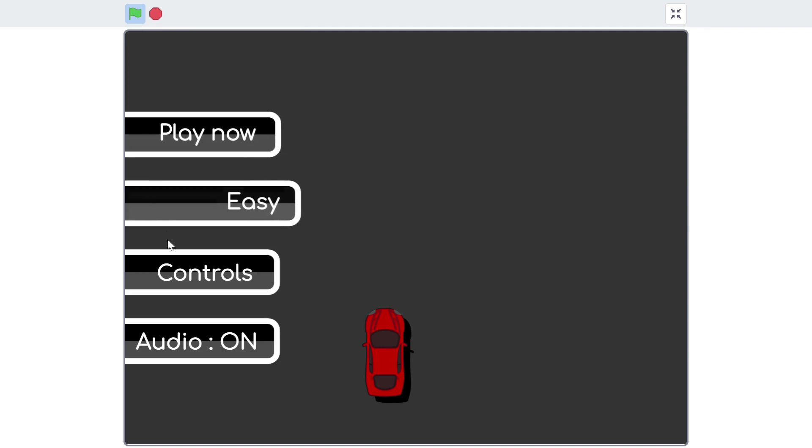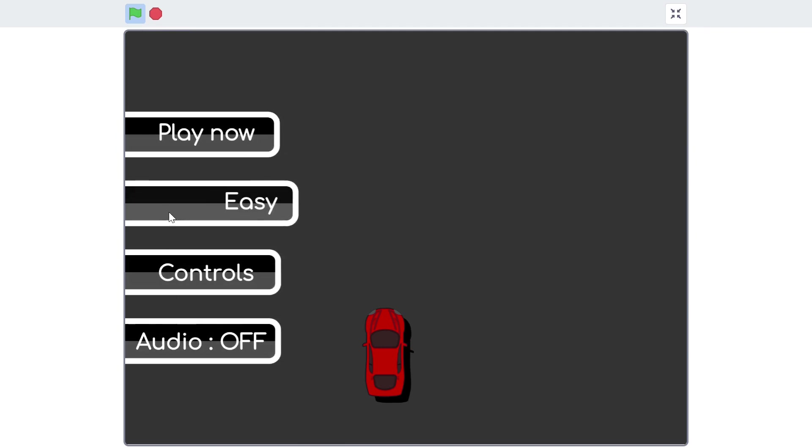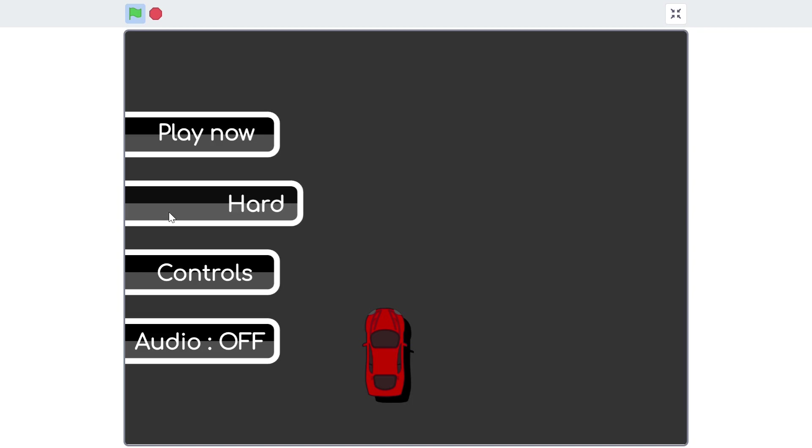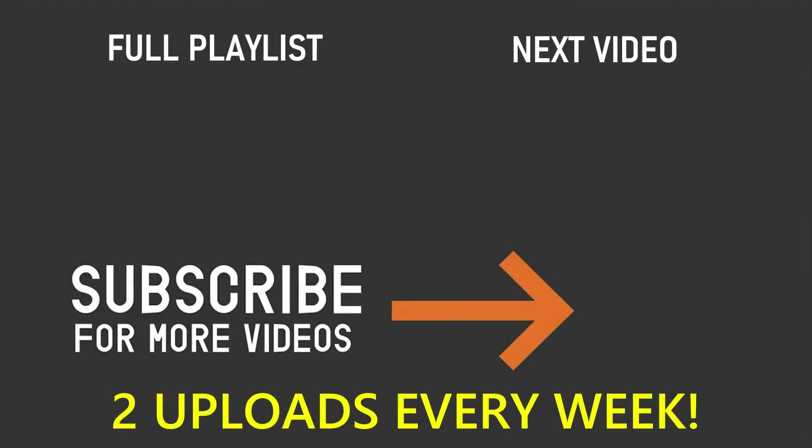Alright, that's it for this video. If you test out the program now, the lobby screen should be more or less complete. We will deal with the instructions menu and the obstacles later on. If you've enjoyed this video, please make sure to leave a like and also don't forget to subscribe and turn on the notification bell. Thank you so much for watching and I'll see you in the next video.